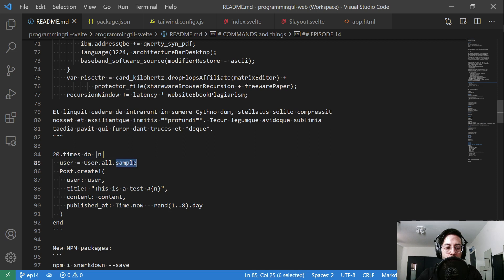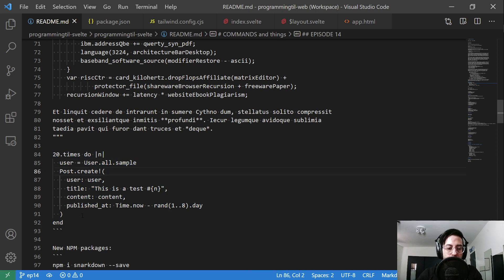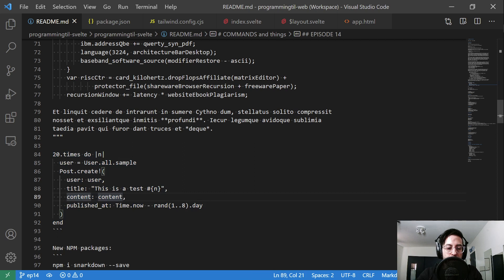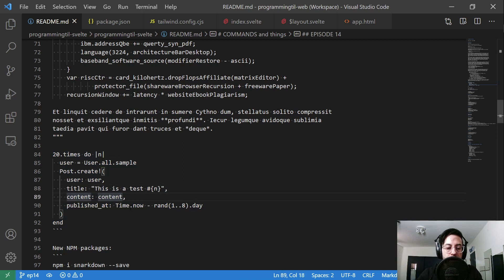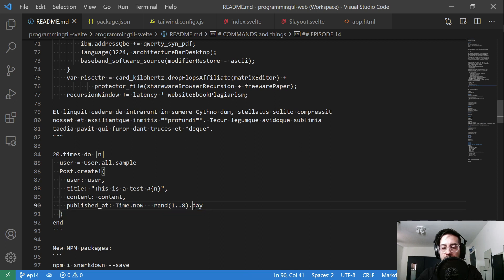I'm going to grab a sample user, so make sure you have some users already. Then run post.create. The title will always be 'this is test' and then some number, and the content. It's published at a time within the last eight days. That's all it's going to do for right now.